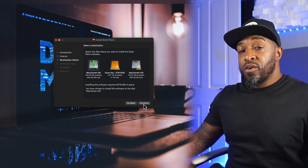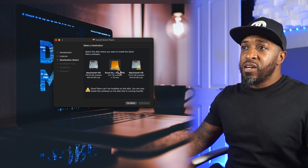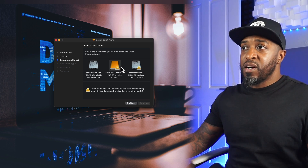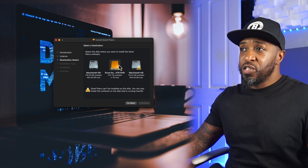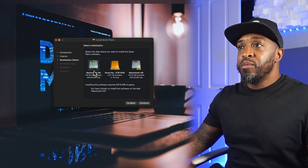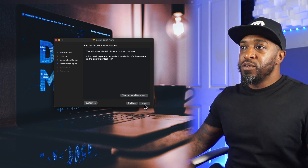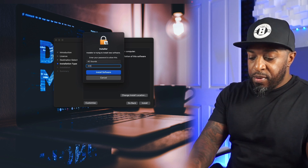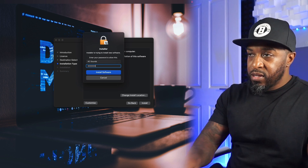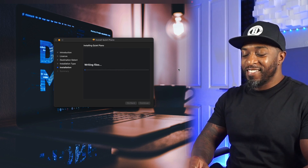It's going to ask you where you want to put it. If you've got an external hard drive you can choose that, but I want to put it on my main drive. Click continue and then hit install. Type in your password.